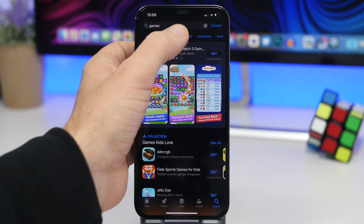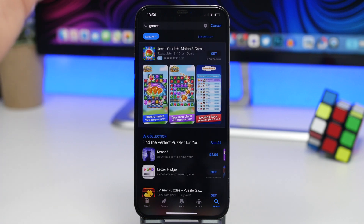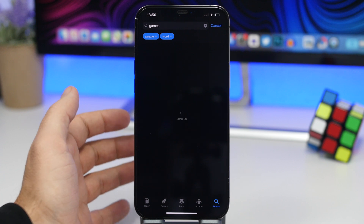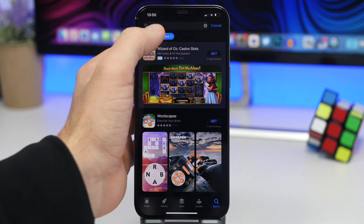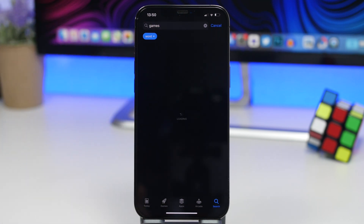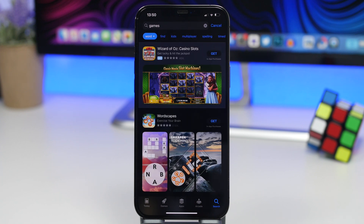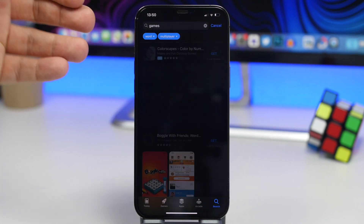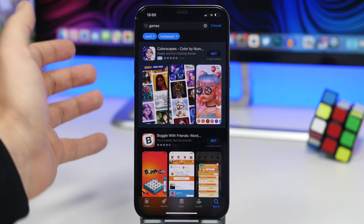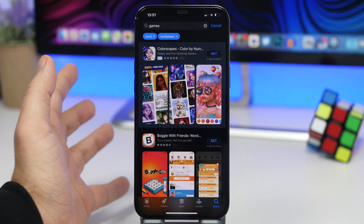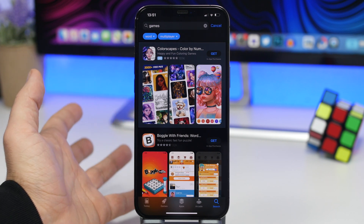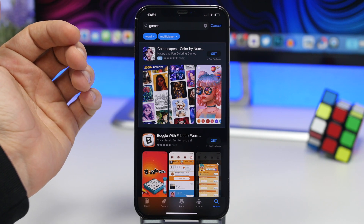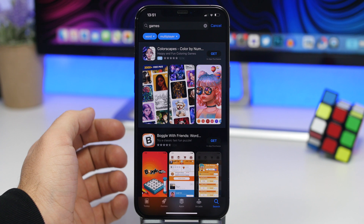You can apply these filters simply by tapping on one of them and it will filter your search result. It will show more filters and you can choose a few of them, and you can also remove any of them to modify the results of your search. This will make searching for games or apps way easier, as it allows you to find exactly what you need.